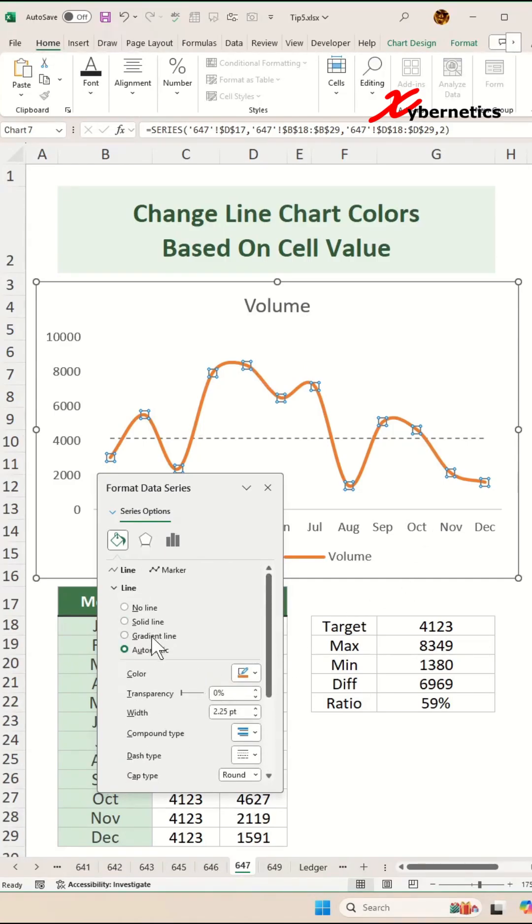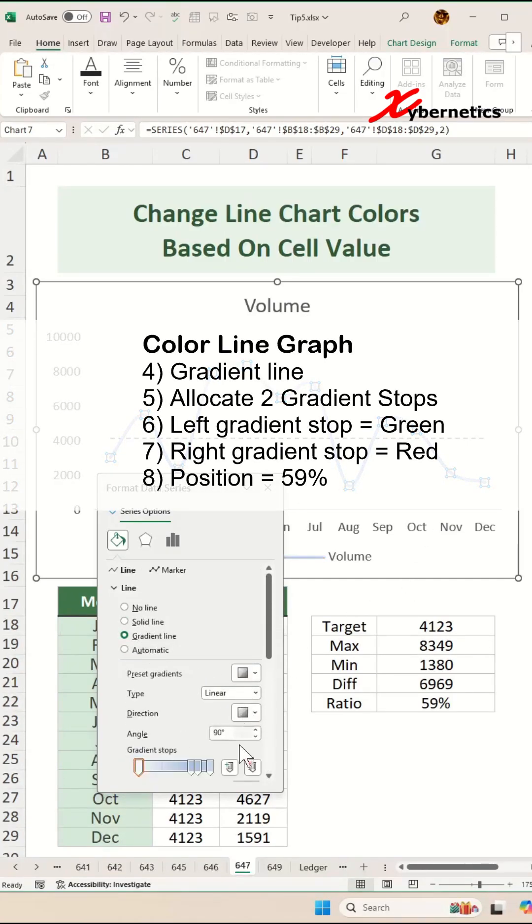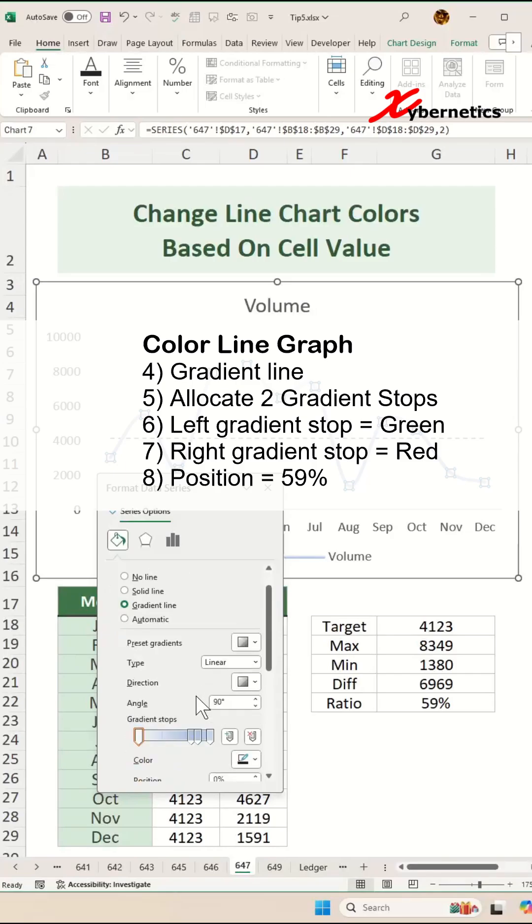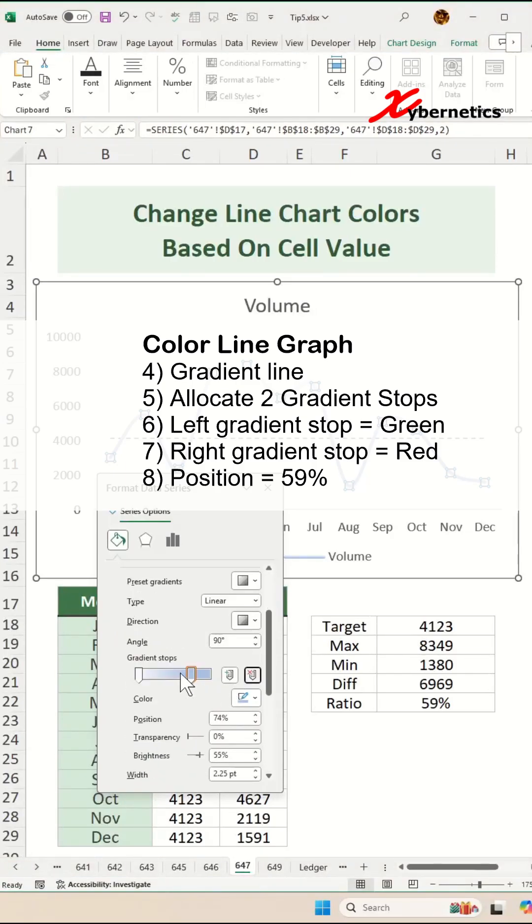After that, go to Lines and select gradient line and then go ahead and delete every other gradient stop that you have here except the two of them.